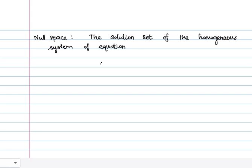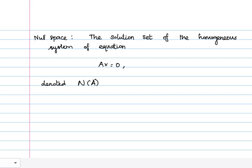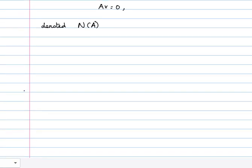What is the null space? This is simply the solution set of the homogeneous system of equations. Suppose your system is A times x equal to 0. It is denoted by N of A, where A is the corresponding coefficient matrix. Before we proceed, we require two things: first, what is the basic variable, and second, what is the free variable. These two are important concepts.